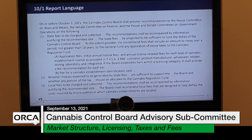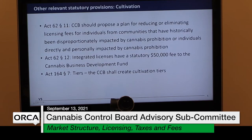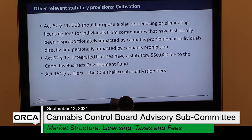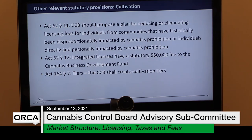Here's the 10-1 report language. I pulled out a couple of things that will affect this subgroup today: we have to address reducing or eliminating license fees for individuals from communities historically or directly impacted by cannabis prohibition. There'll be lower fees for social equity applicants. There's also a statutory license fee of $50,000 for integrated licenses, which needs to be factored into what we think are reasonable fees.